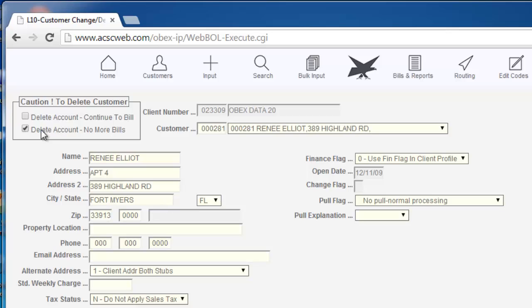However, as a safety feature, the system will not delete a customer who owes you money or who has a credit balance. You must put in an adjustment to zero out the customer's balance in order to have the system actually delete it.